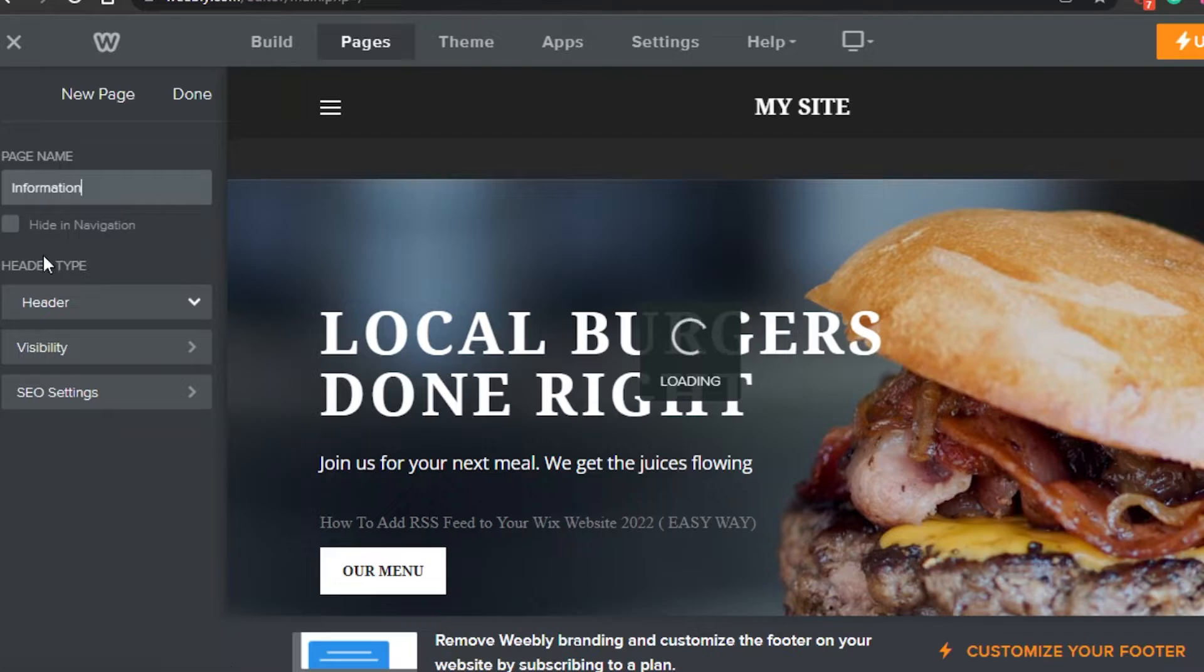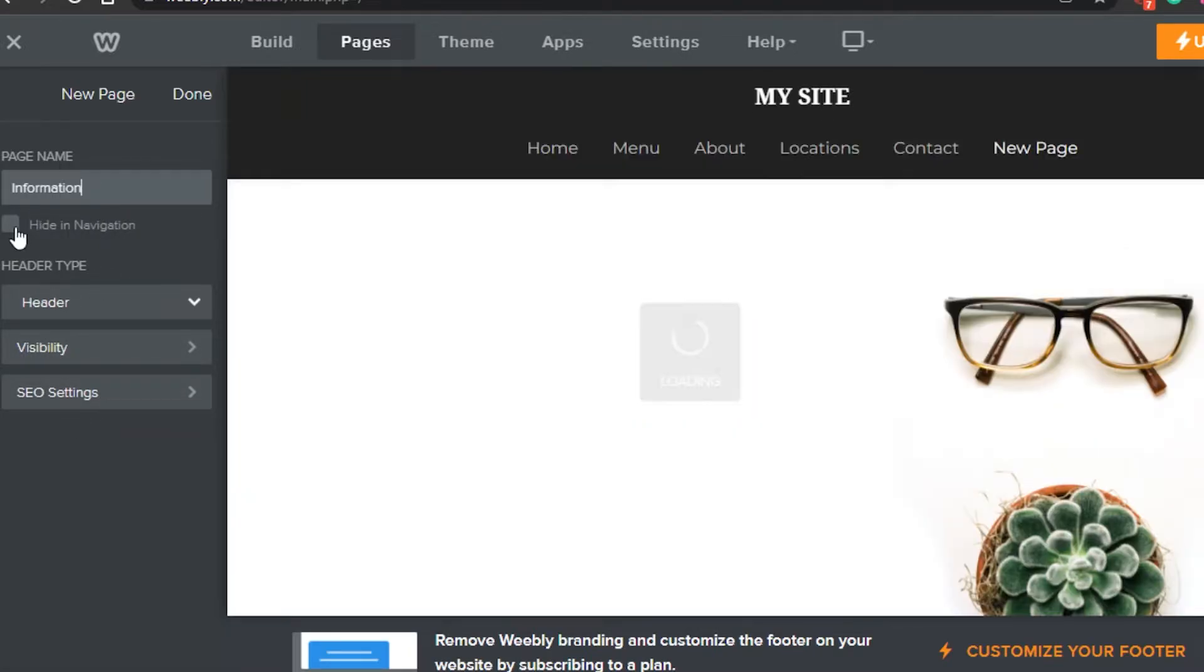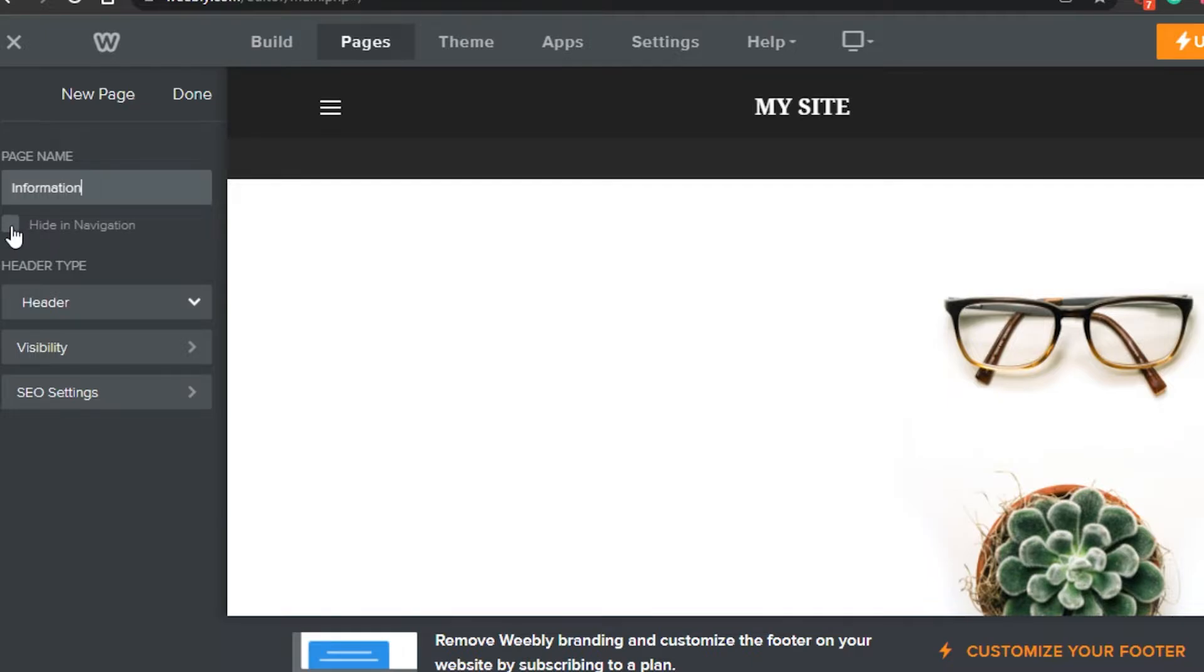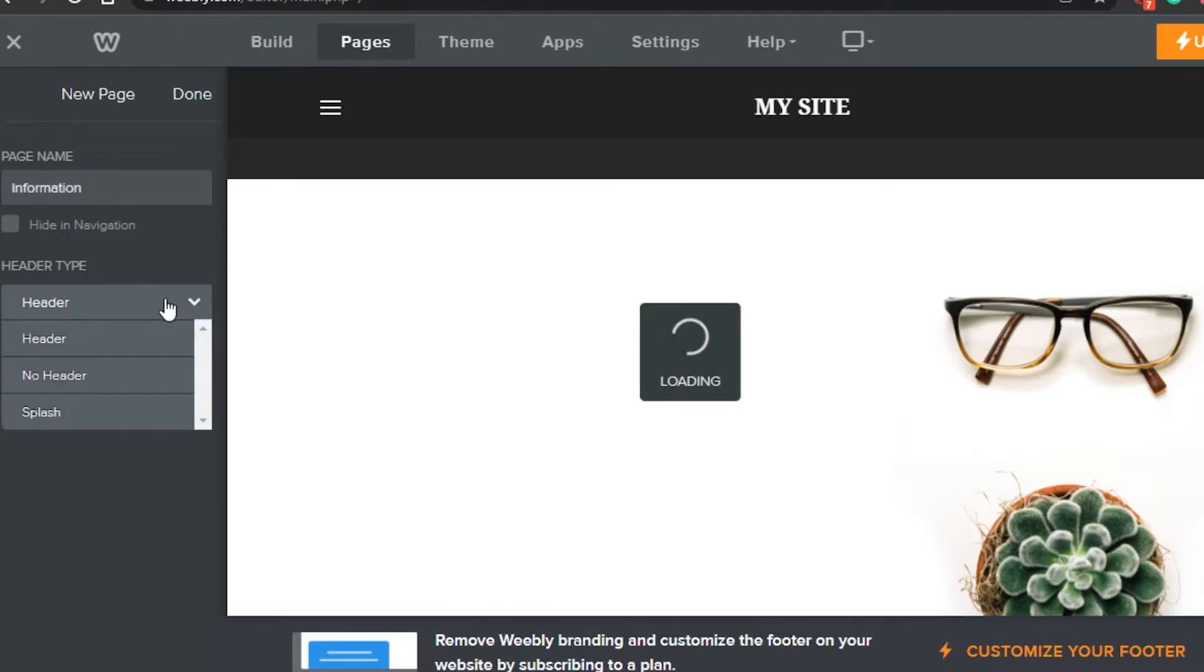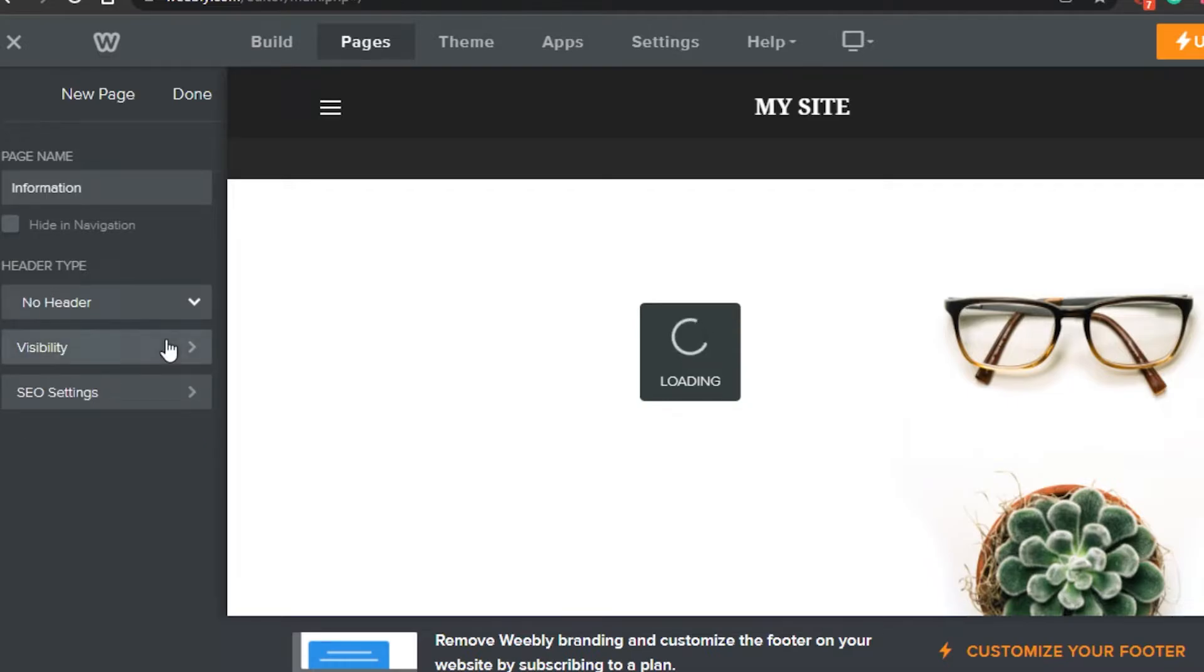Okay, so now I have these different options I can go for. For example, hide in navigation. If I want to hide it in navigation, I can just go ahead and do that. And after that you have the header option where you can check out if it's a header page or no header page. I can simply go with no header.